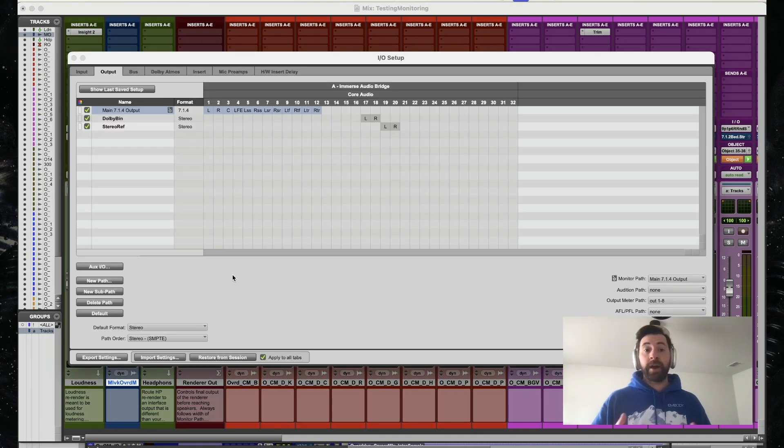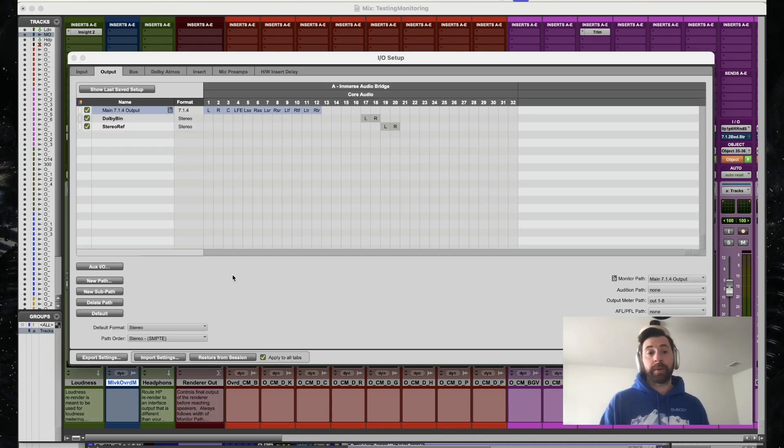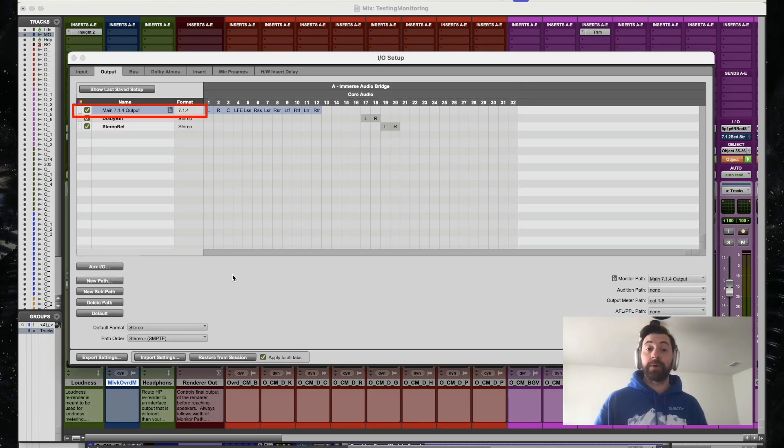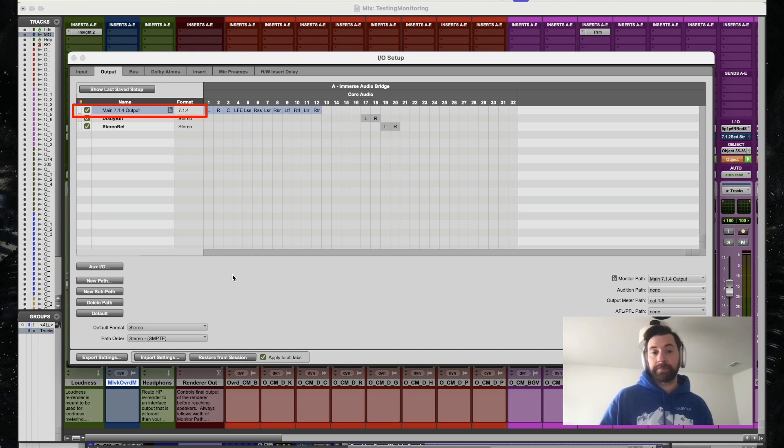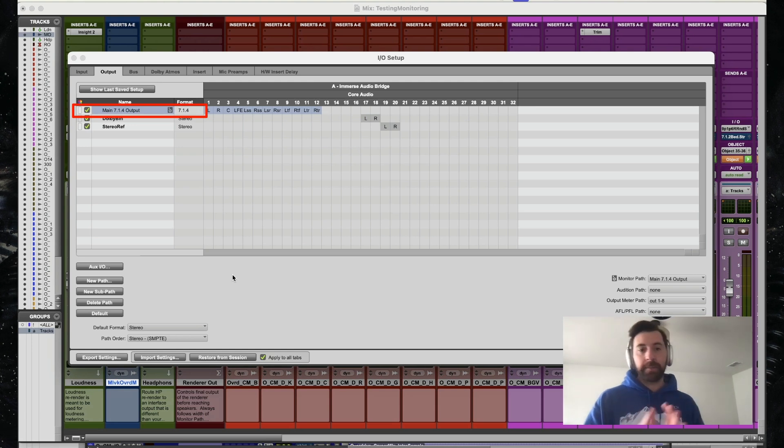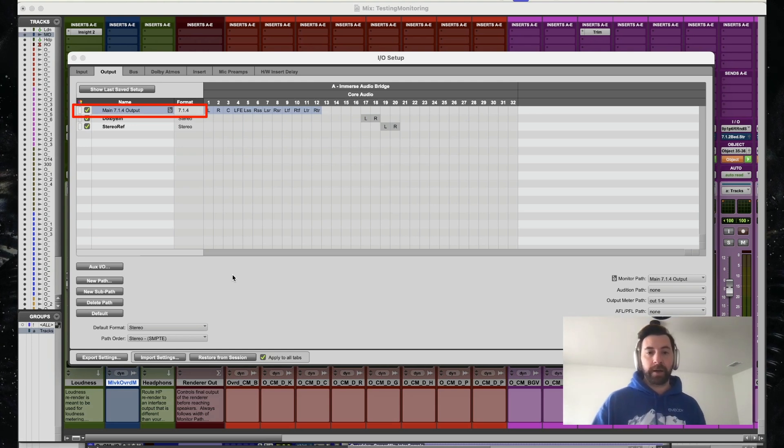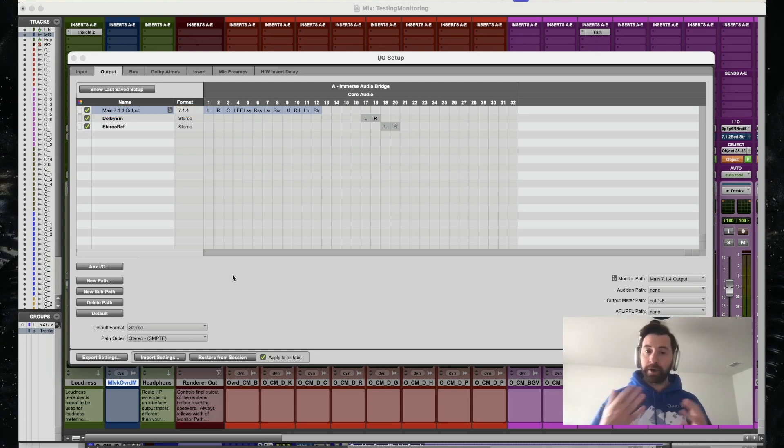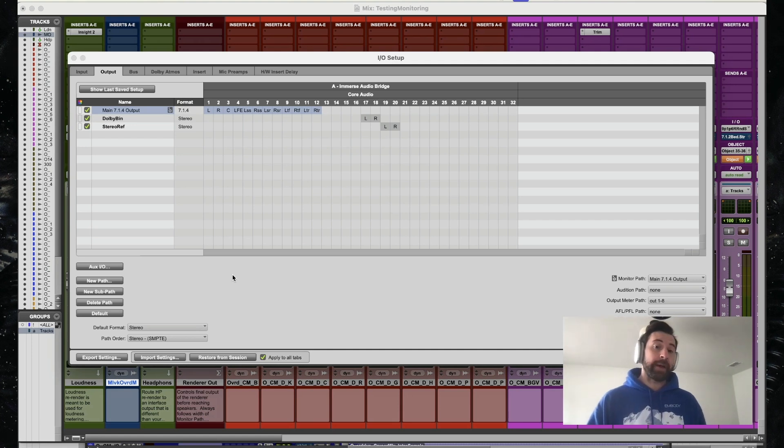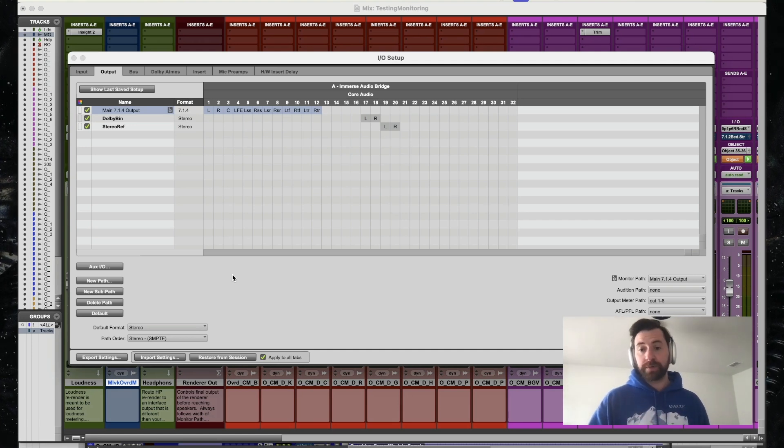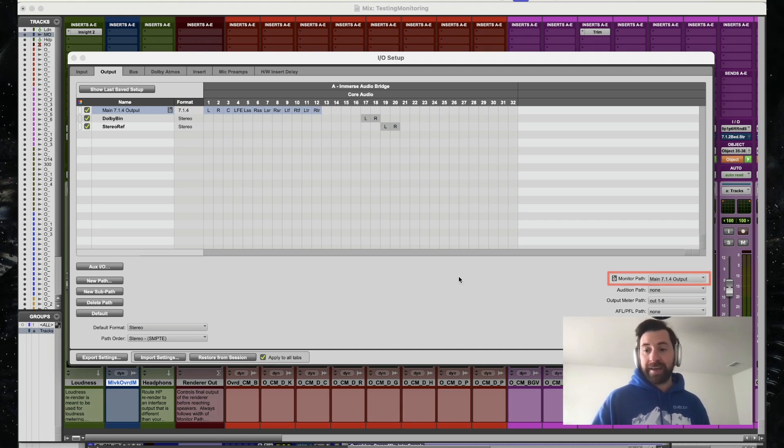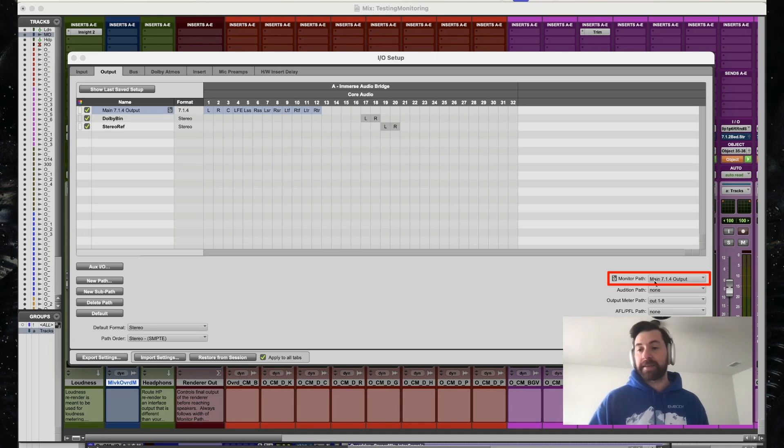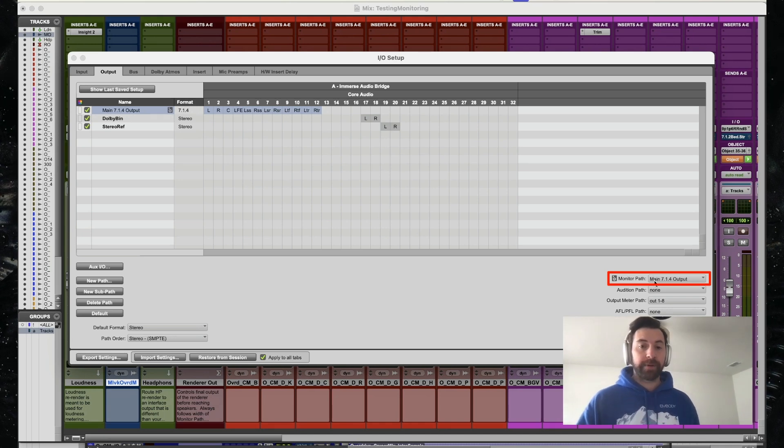In our I/O page, we want to make sure we're set up with a 7.1.4 output. You can see right here, mine is named Main 7.1.4 output. I'm currently working with the Dolby Atmos integration inside Pro Tools, so I have my monitor path set up as 7.1.4 output as well.